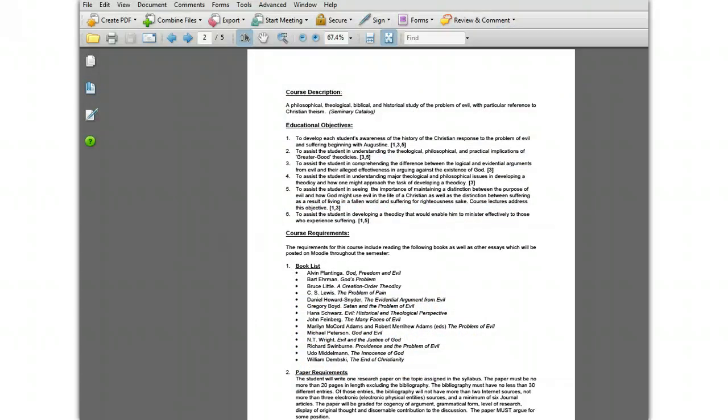This tutorial will show you how to create and manage one-click presets for the Lanier multi-function copier printer. Presets can help you quickly print a document using the settings you normally prefer. You can set up several presets for different types of documents and print jobs that you regularly do.